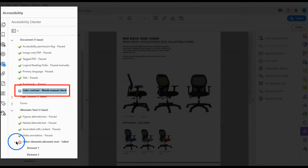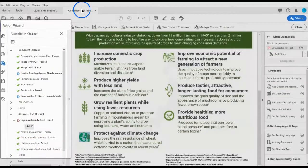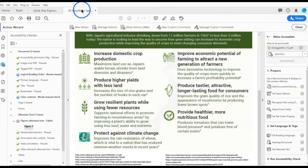Needs manual check: the Full Check feature could not check this item automatically. Failed: the item did not pass the Accessibility Check. There are several common issues that occur when running the Accessibility Checker.